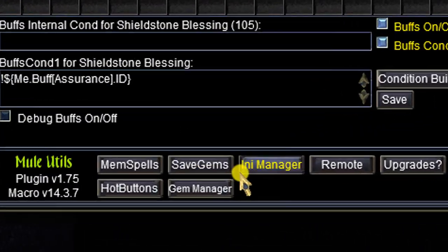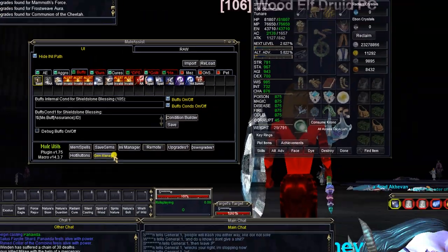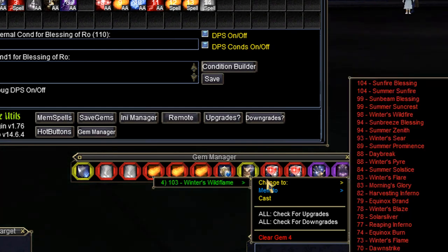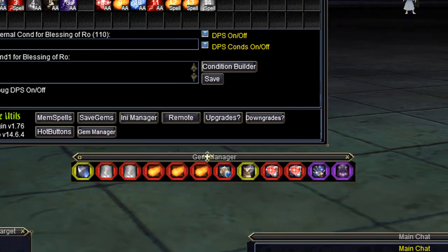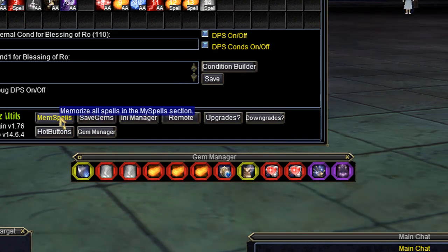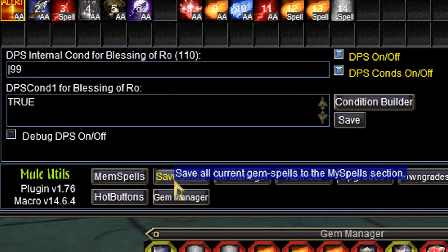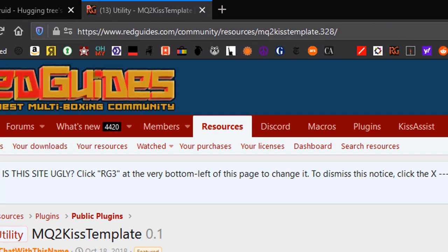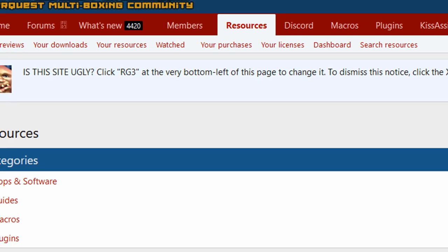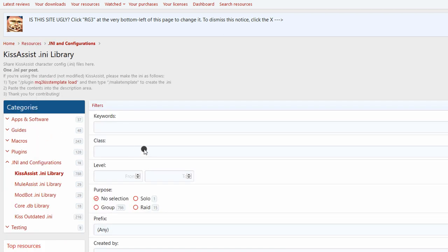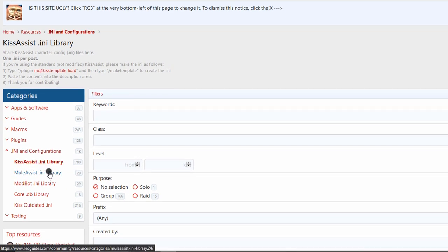We also need to set our gems, so click down here for Gem Manager. It's the same method as the routine: right-click to see if there are any upgrades or downgrades you need to make. If the gems look good, click Mem Spells, then click Save Gems, and you're all set. One last cool thing about importing: MQ2Mule is also compatible with Kiss Assist and outdated Kiss Assist INI files, and at the time of this recording there are over 800 of those. So feel free to import Kiss Assist INIs into Mule Assist using MQ2Mule.